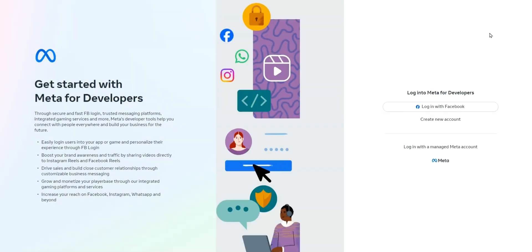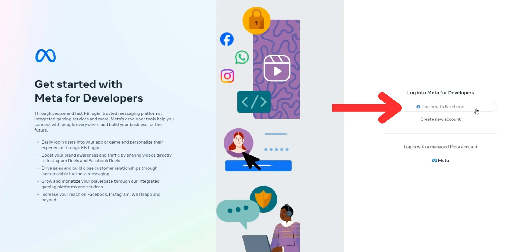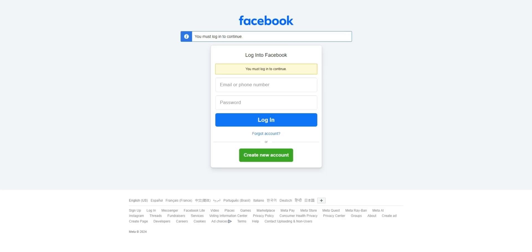You'll then be asked to login with your Facebook account. Type in your Facebook login email and Facebook password, and press login.